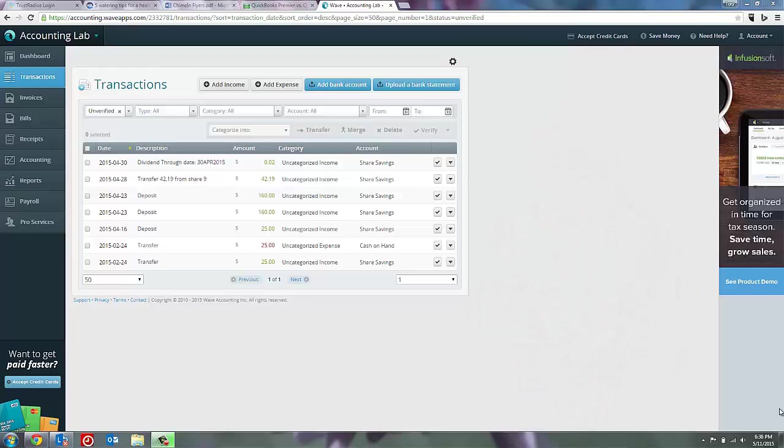So here we are in the transactions page inside of WAVE. To reconcile a bank account, there's actually two steps. The first step is to verify transactions. The act of verifying is simply telling WAVE that yes, we have checked and made sure that these transactions do in fact exist in my bank account.